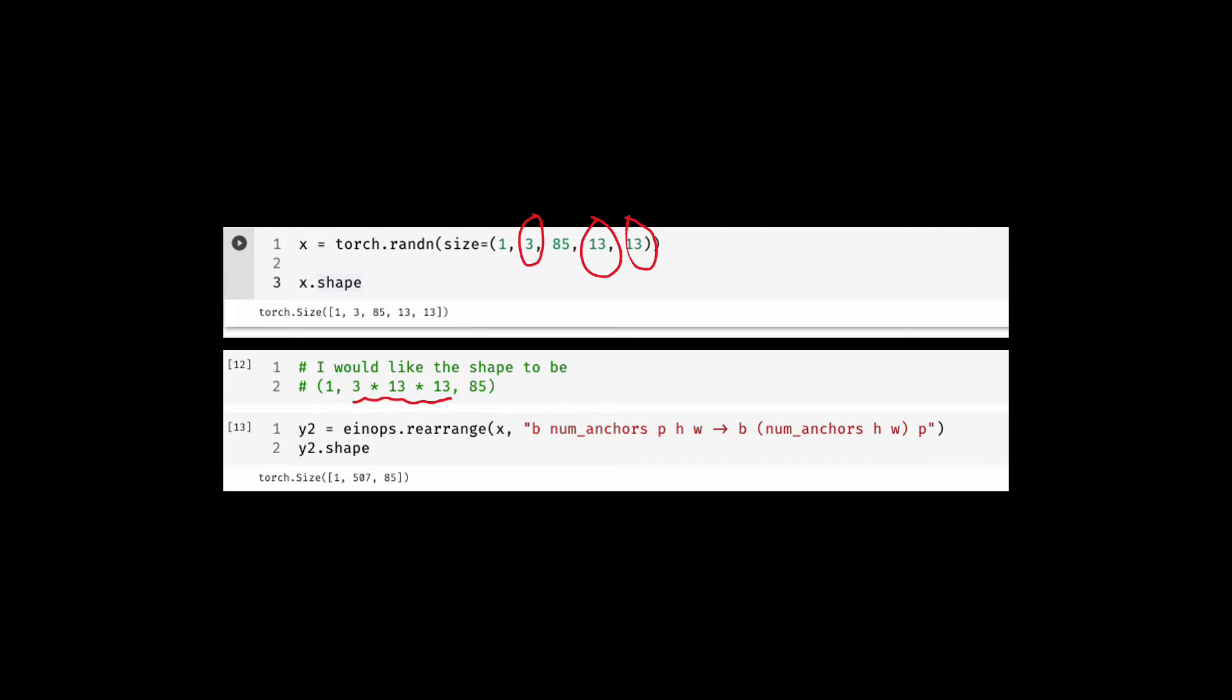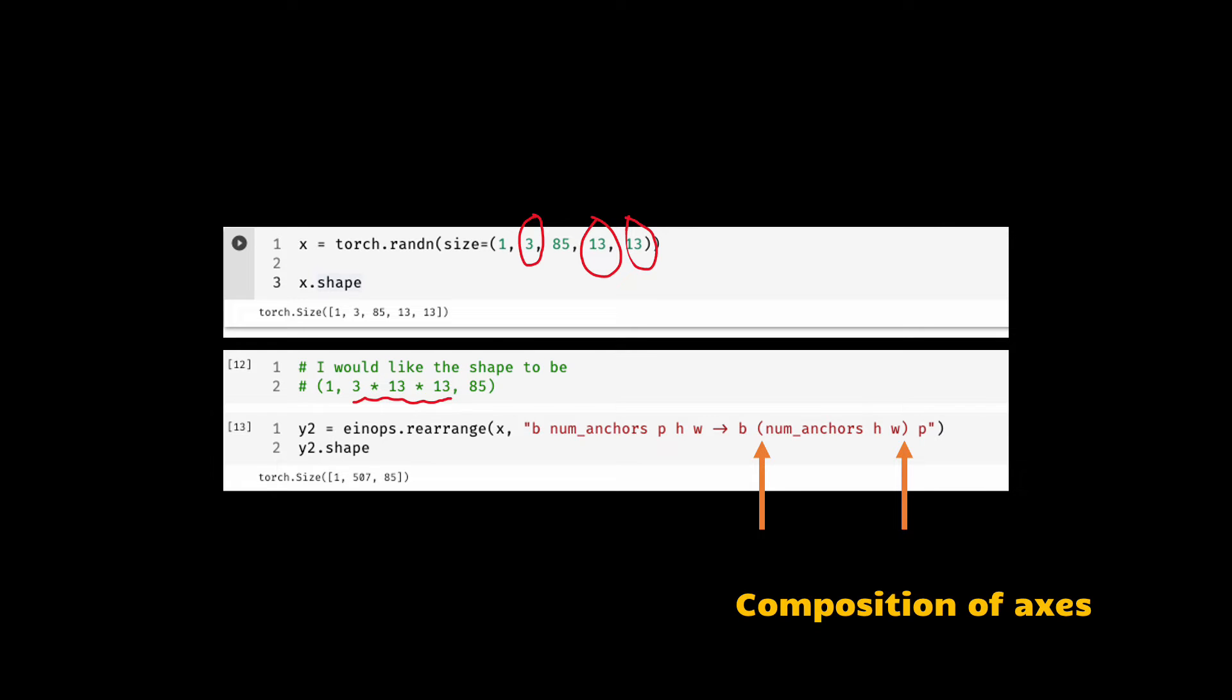Here is how you would do it. Note that on the right side of our pattern, first I have moved the H and W next to num_anchors. And then I have put the brackets around the three of them. This bracket is telling einops to merge them or compose them. Basically both composition and rearrangement in one shot.